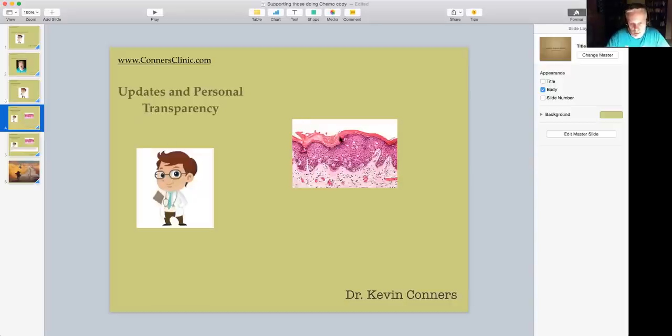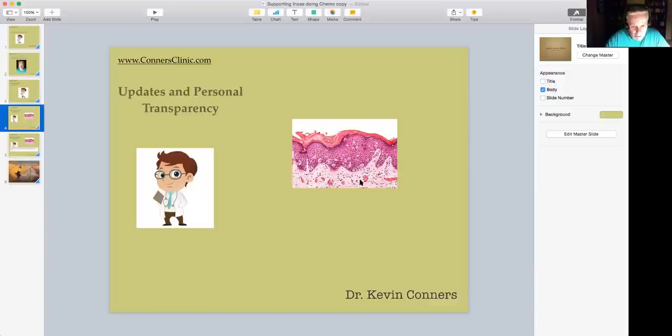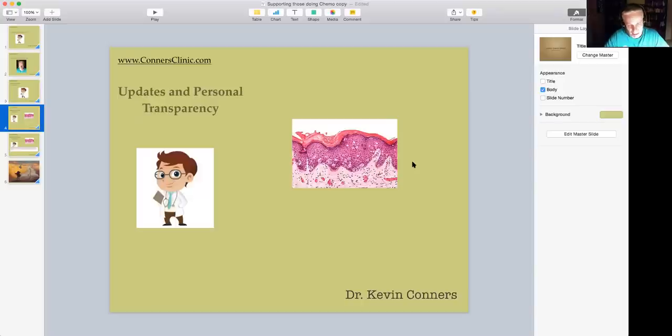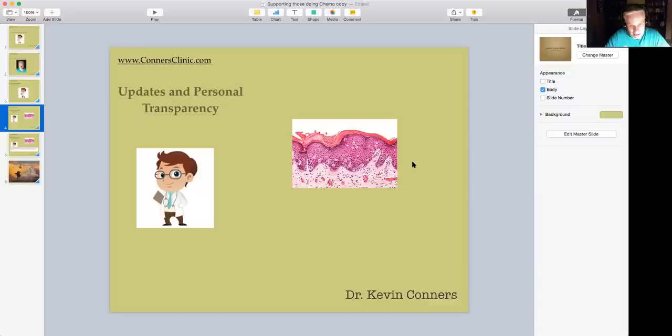There it is right there. There's a picture of my cancer right there. It starts with Paget cells in the skin and it can progress over time. It's called extramammary Paget disease if you care to look it up. There's not a whole lot of data on it because it's quite a rare cancer.